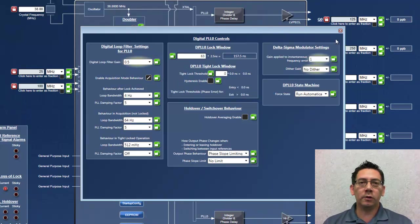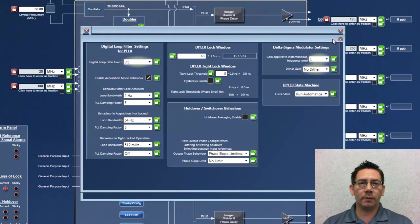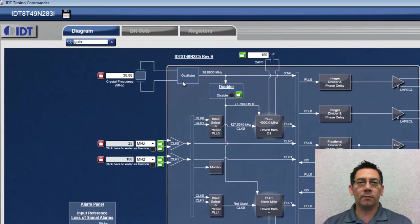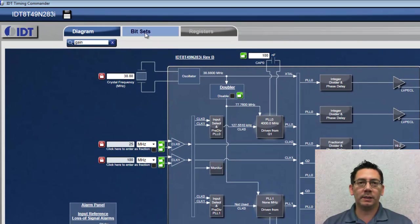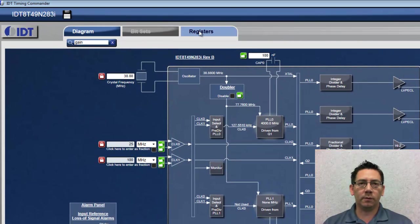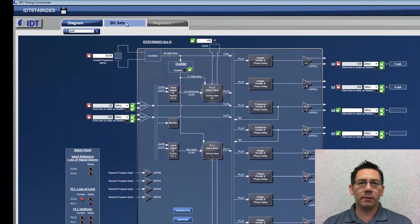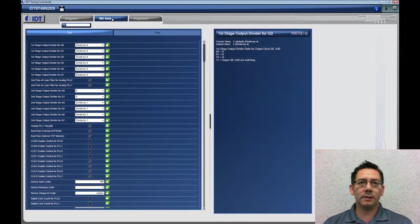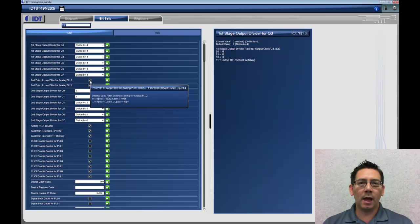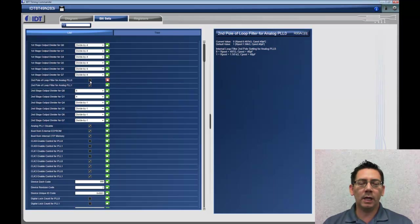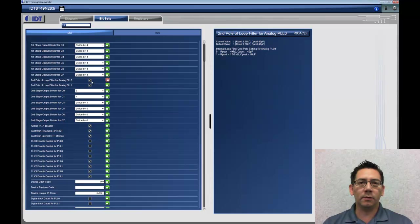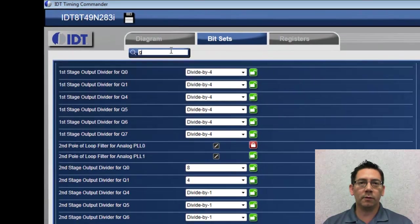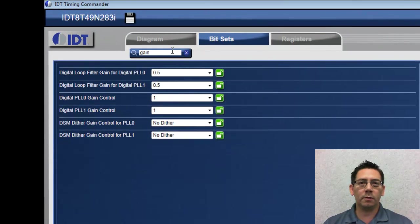In addition to the diagram view, Timing Commander also provides a bit set view and a register view. The bit set view displays the device settings with descriptive names and detailed information. The user can click on a bit set to view more details or also search for a term.